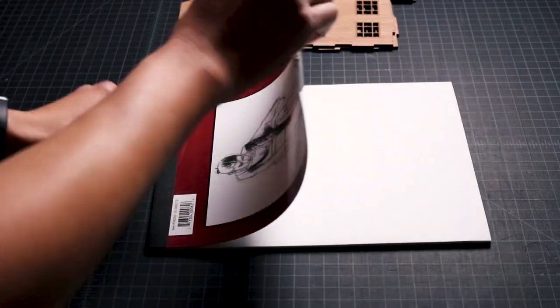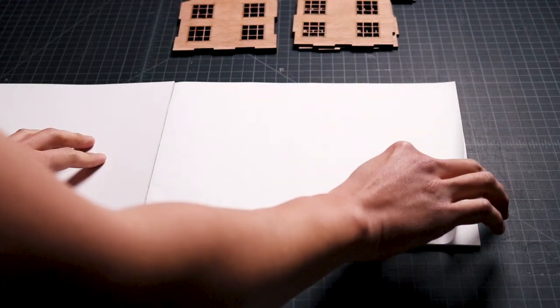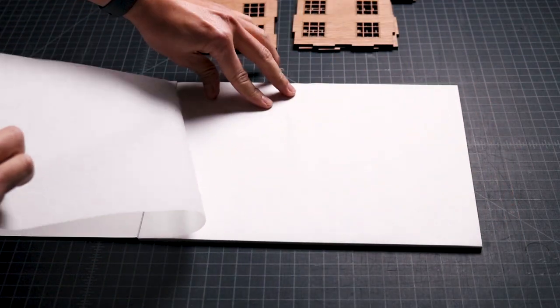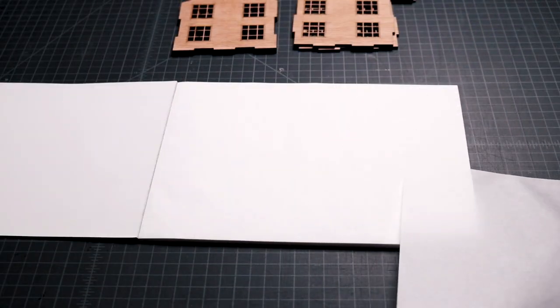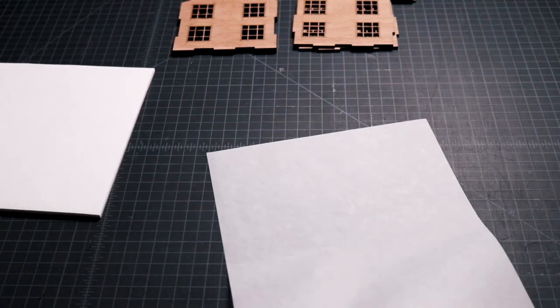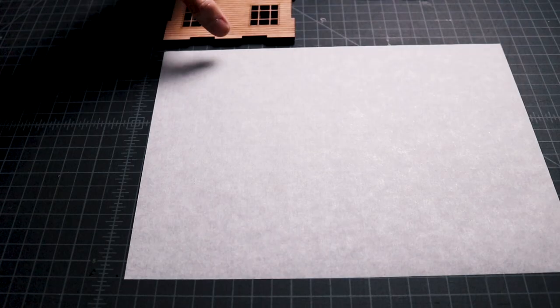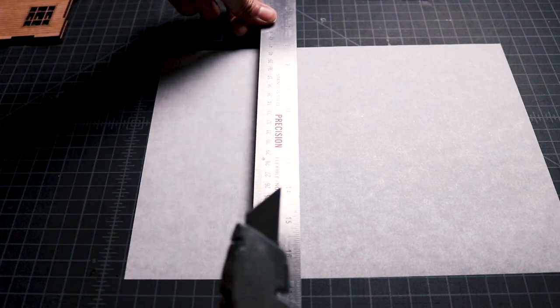I started the assembly process by cutting my trace paper to fit behind each of the windows. This step is optional, but I love how the trace paper filters the light from the candle and makes the candle box glow.